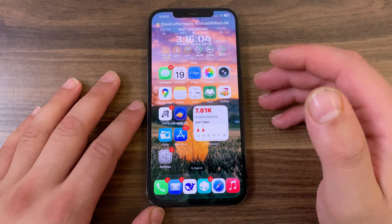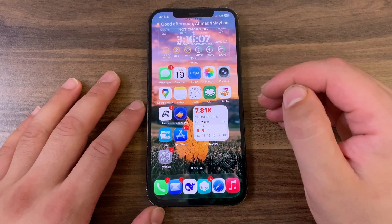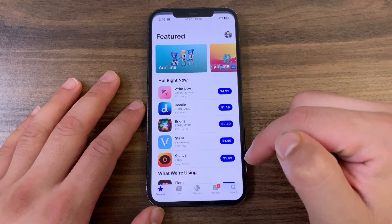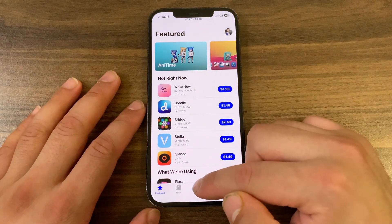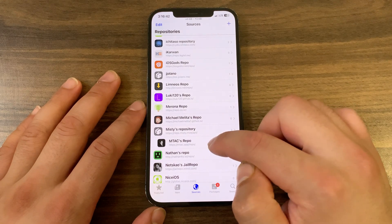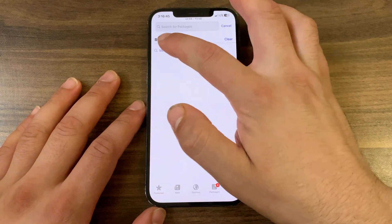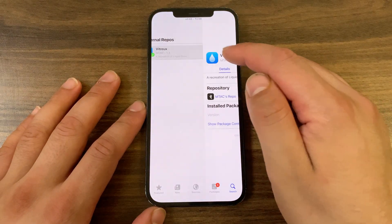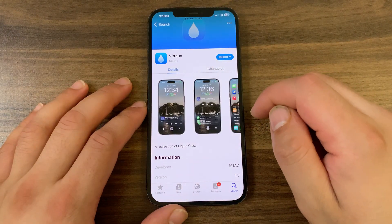This tweak comes with a huge number of customization options. To download and install, open Zebra or Cydia — I'll open Cydia. Go to Sources and add the repo; you'll find the source link below the video. After adding the repo, go to Search and search for Vitrex. This is the Vitrex tweak.